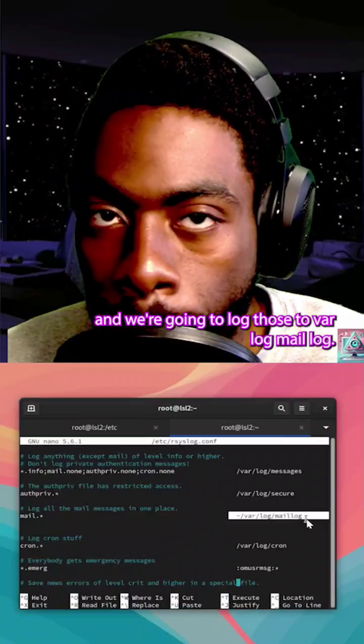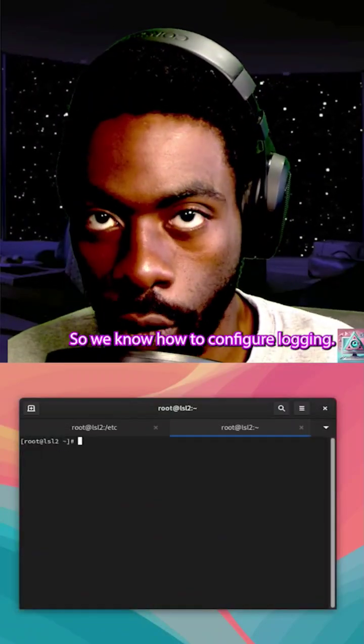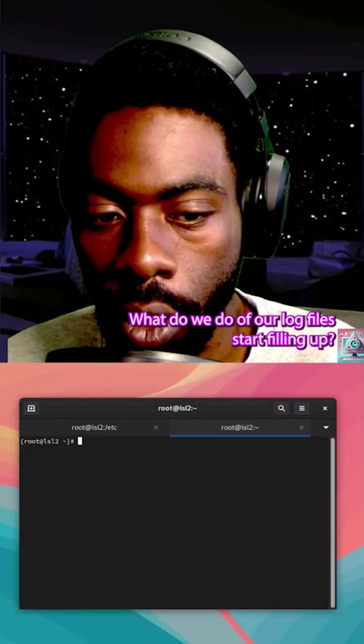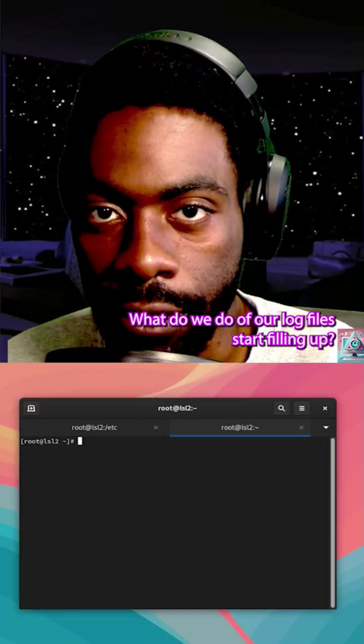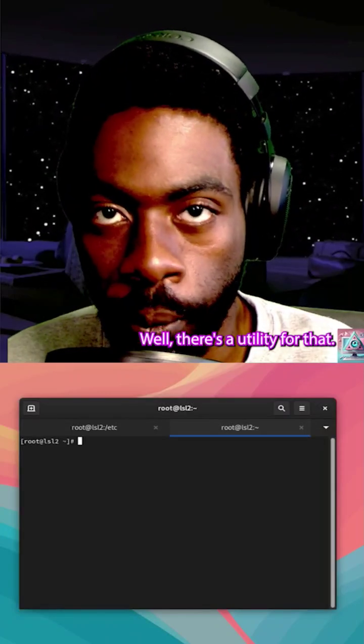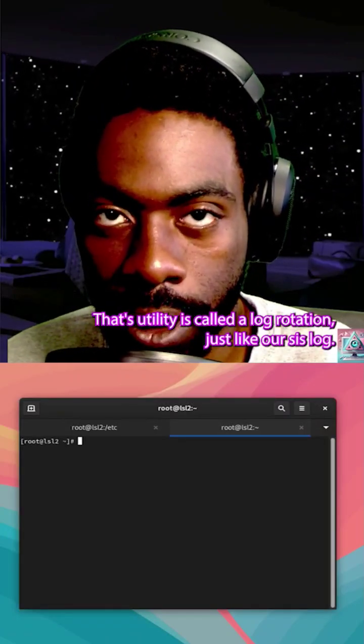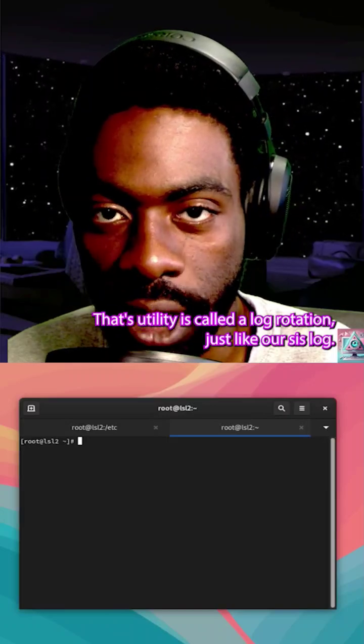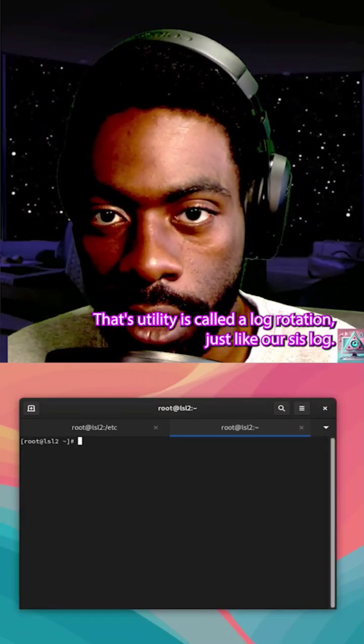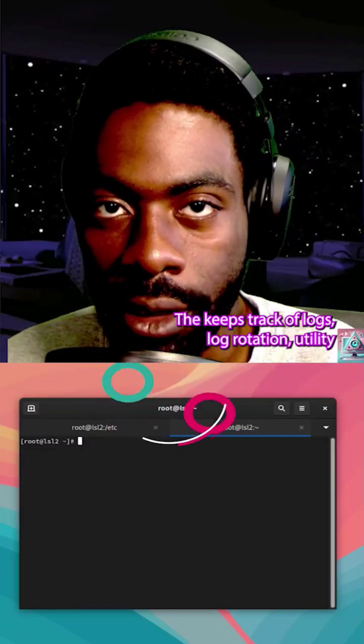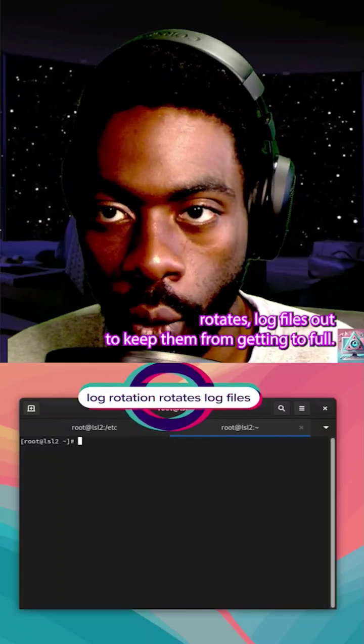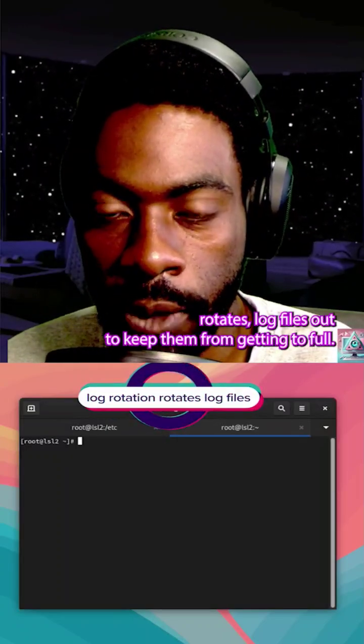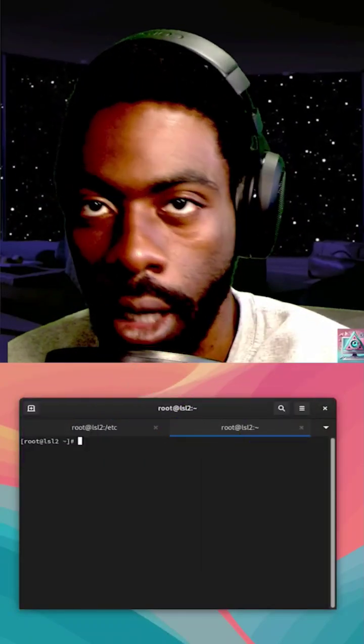Goes to /var/log/mail.log. So we know how to configure logging. What do we do if our log files start filling up? Well, there's a utility for that. That utility is called log rotation. Just like our syslogd keeps track of logs, log rotation utility rotates log files out to keep them from getting too full.